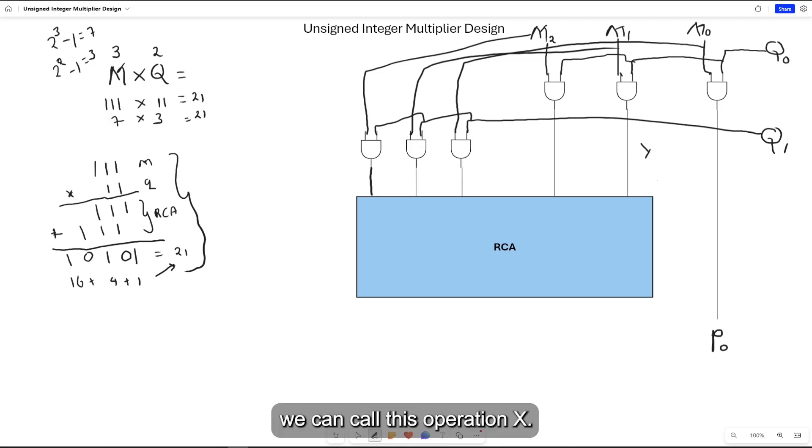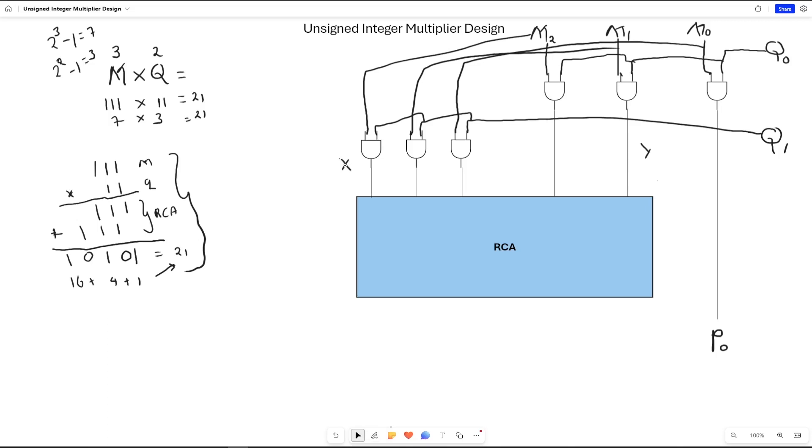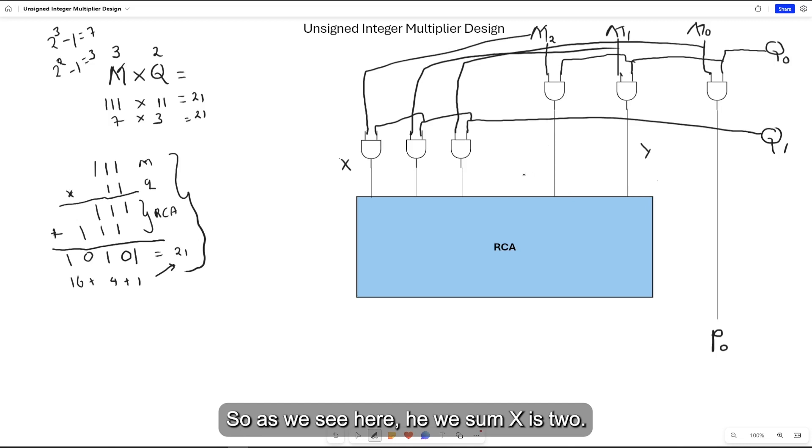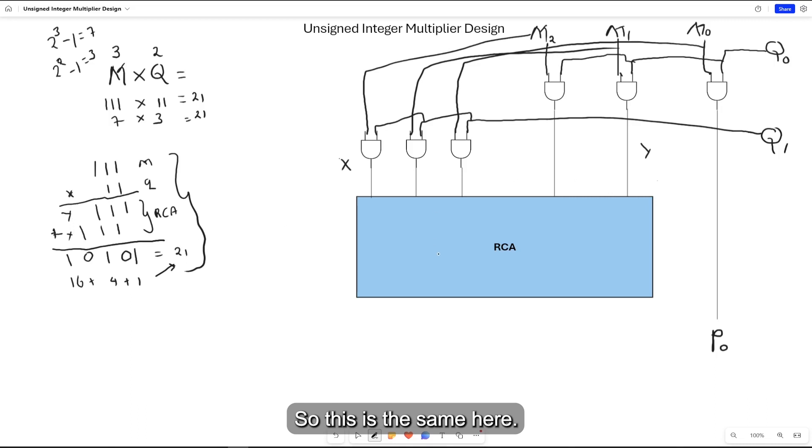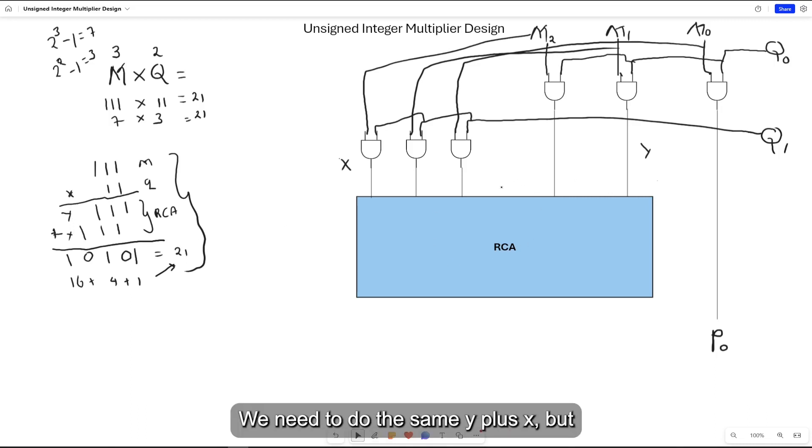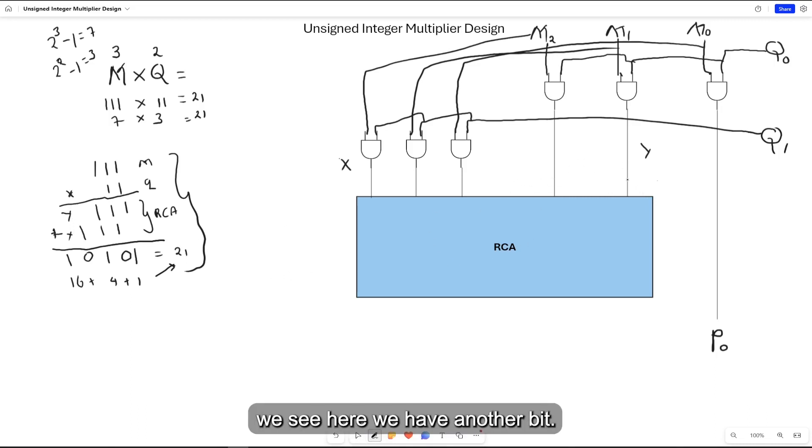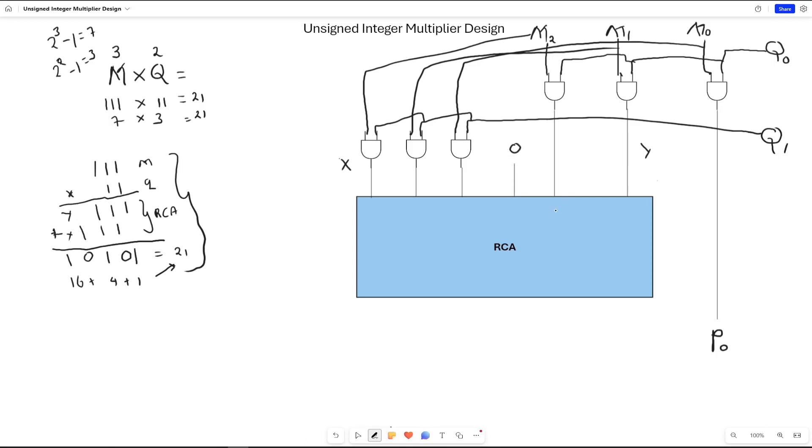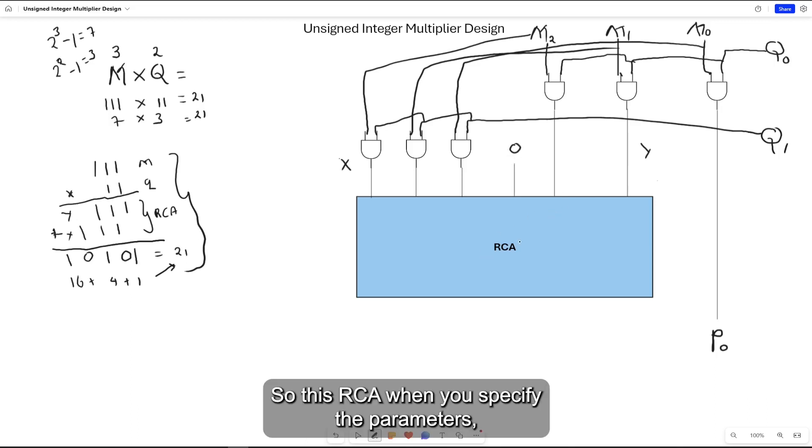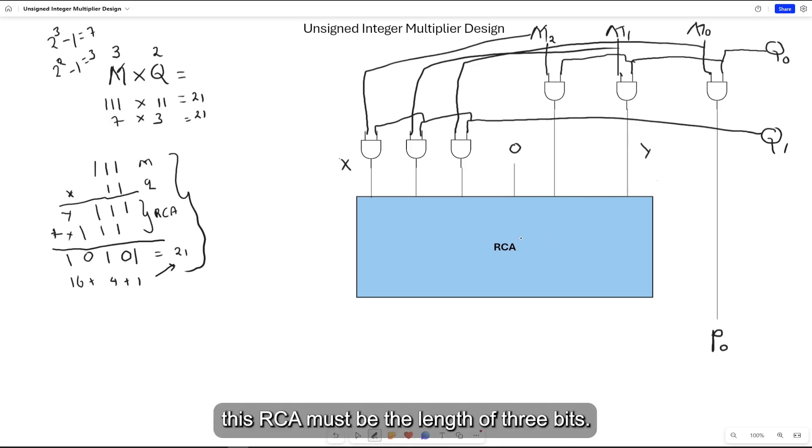We can call this operation X. As we see here, we sum X with Y. For example, this is Y and X, so we plus Y and X. We need to do the same here, Y plus X. But we see we have another bit, we need to put a 0 on this input bit. This ripple carry adder, when you specify the parameters, must be the length of 3 bits.